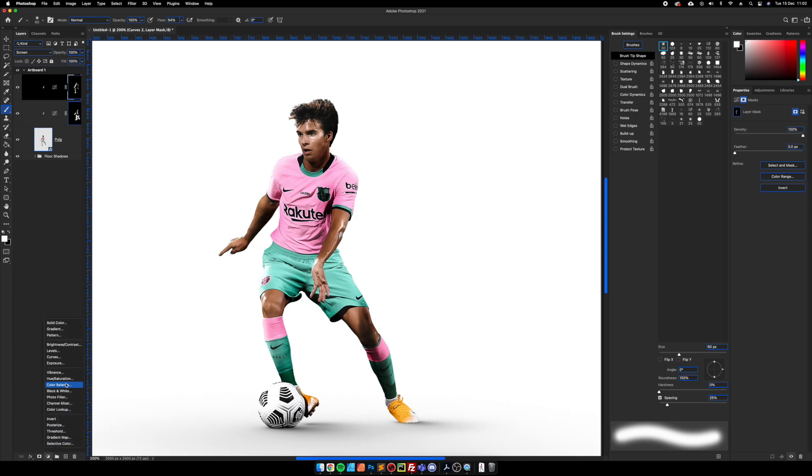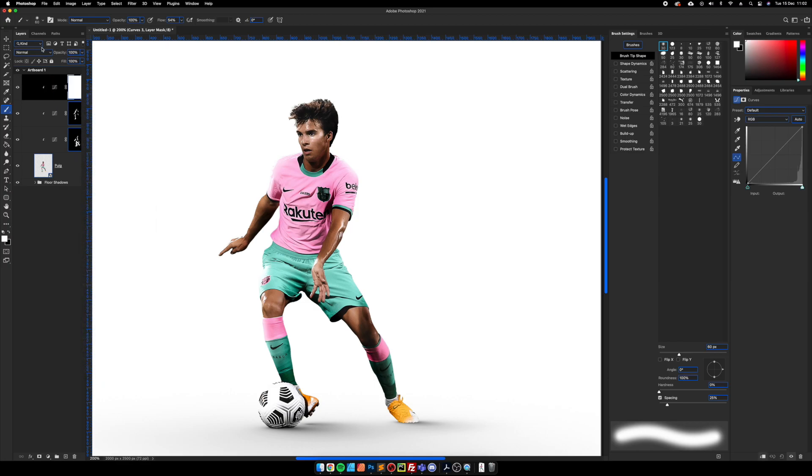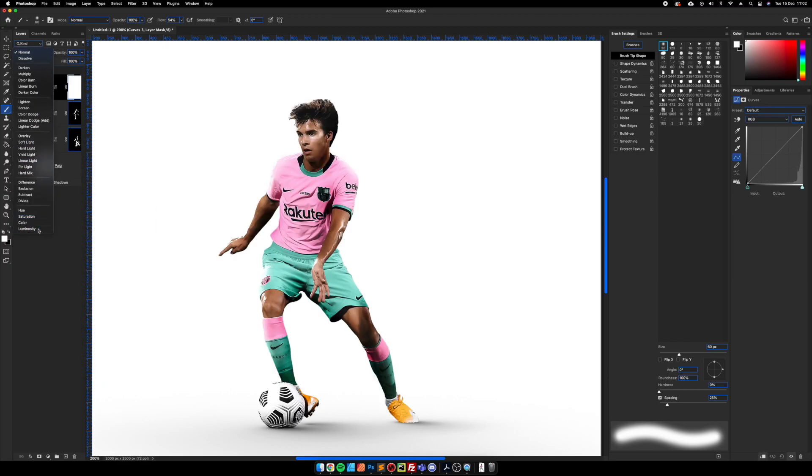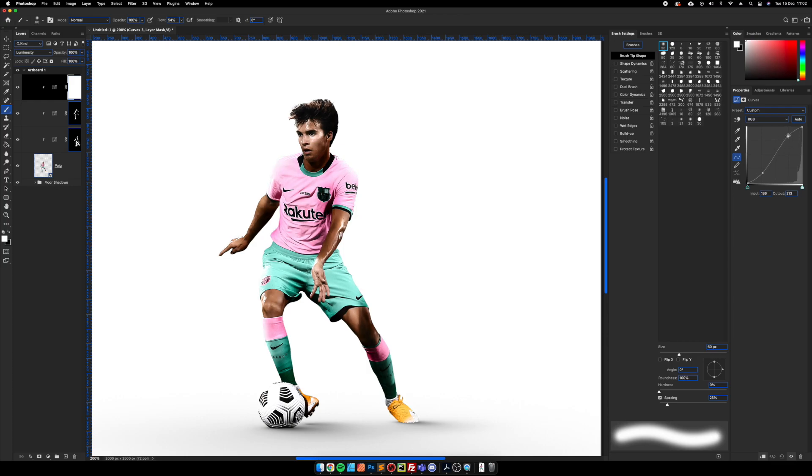And sometimes I will add another curves layer, clip it, and I will change it to luminosity. This way you can slightly adjust the lights and the shadows without affecting colors. So we're just going to bring the shadows down slightly and bring the lights up.